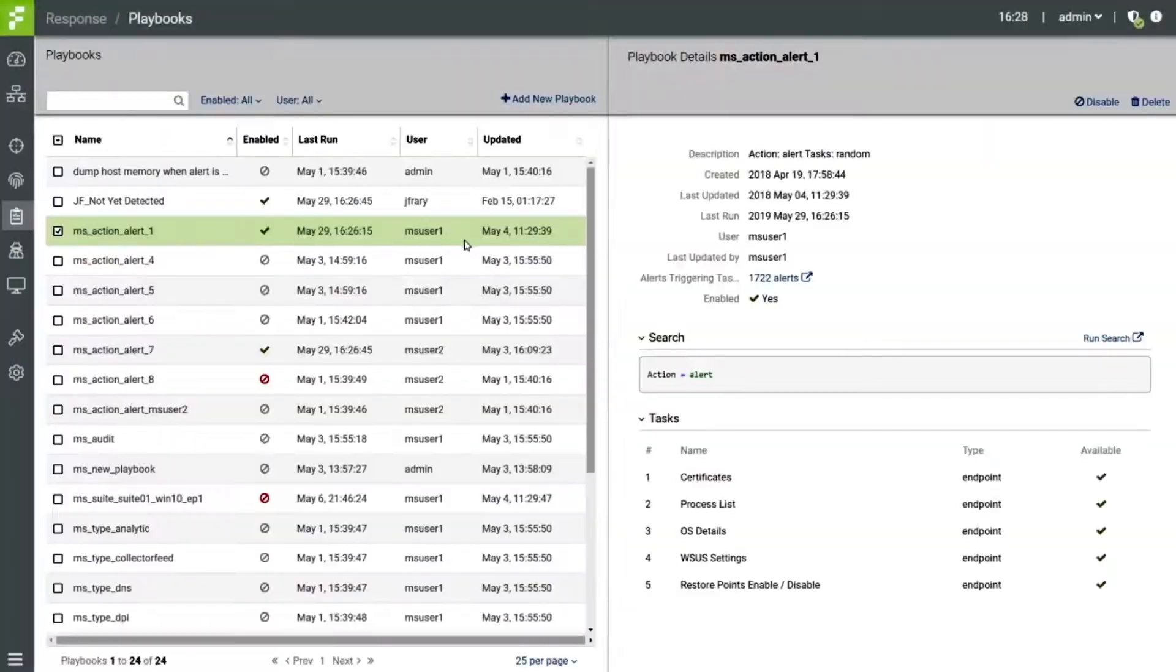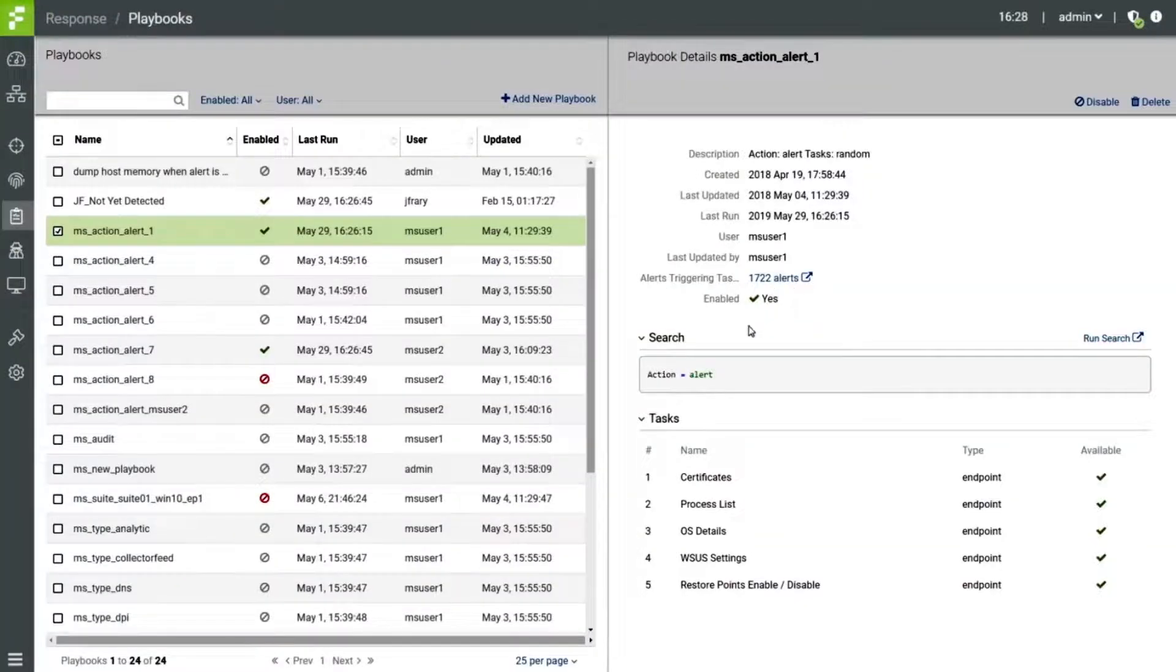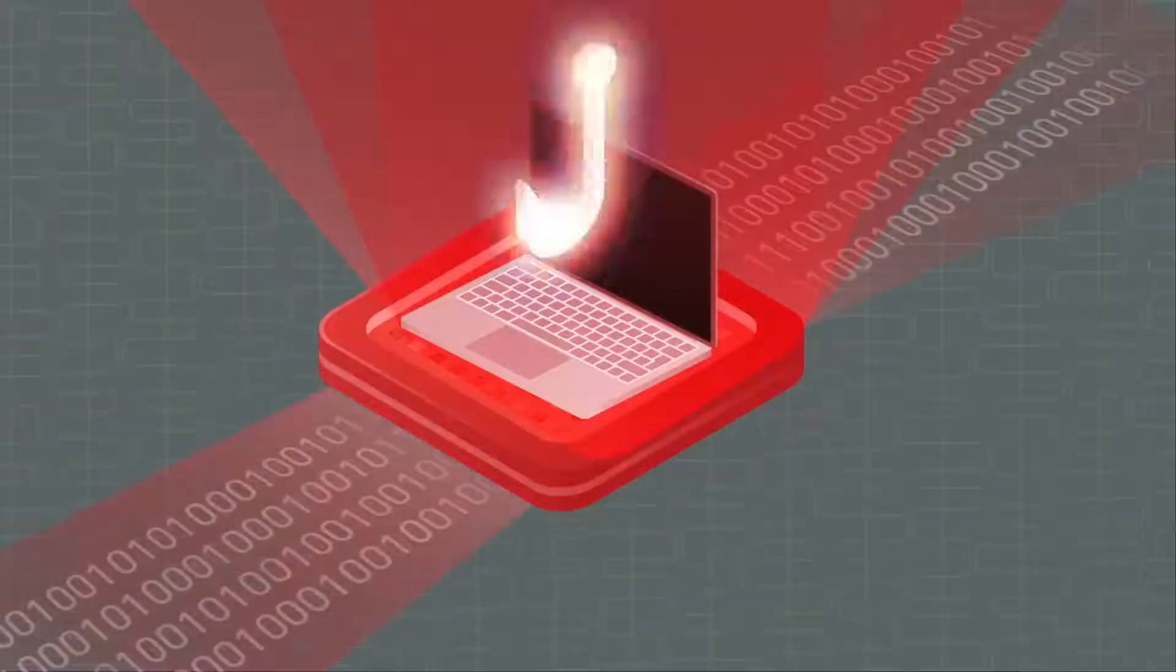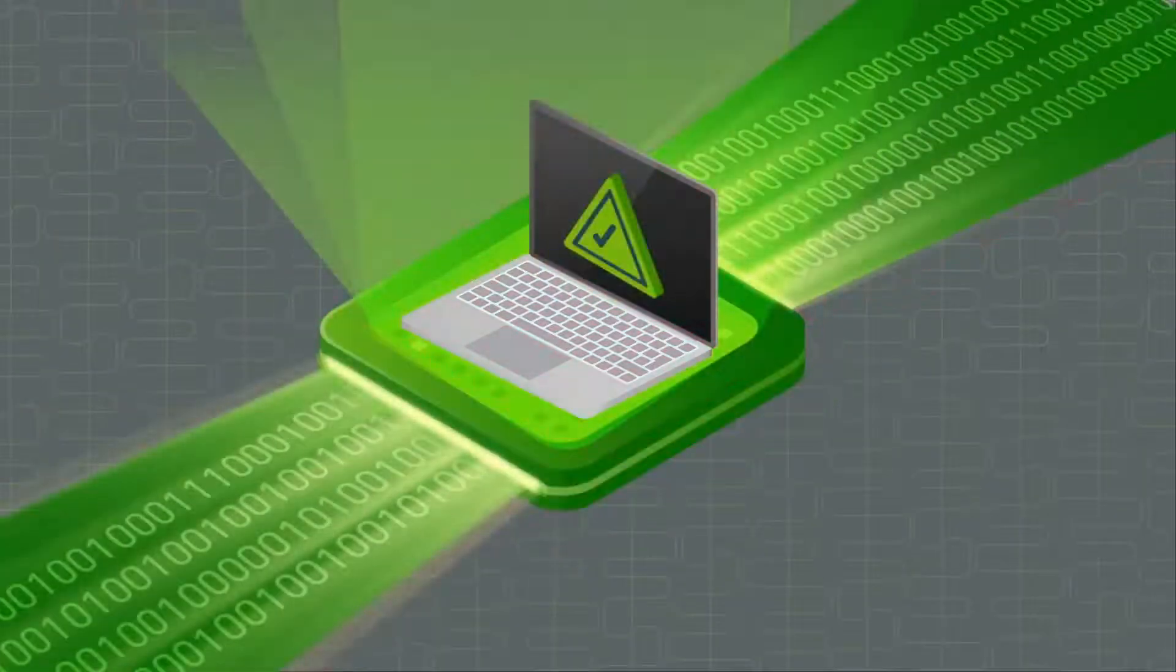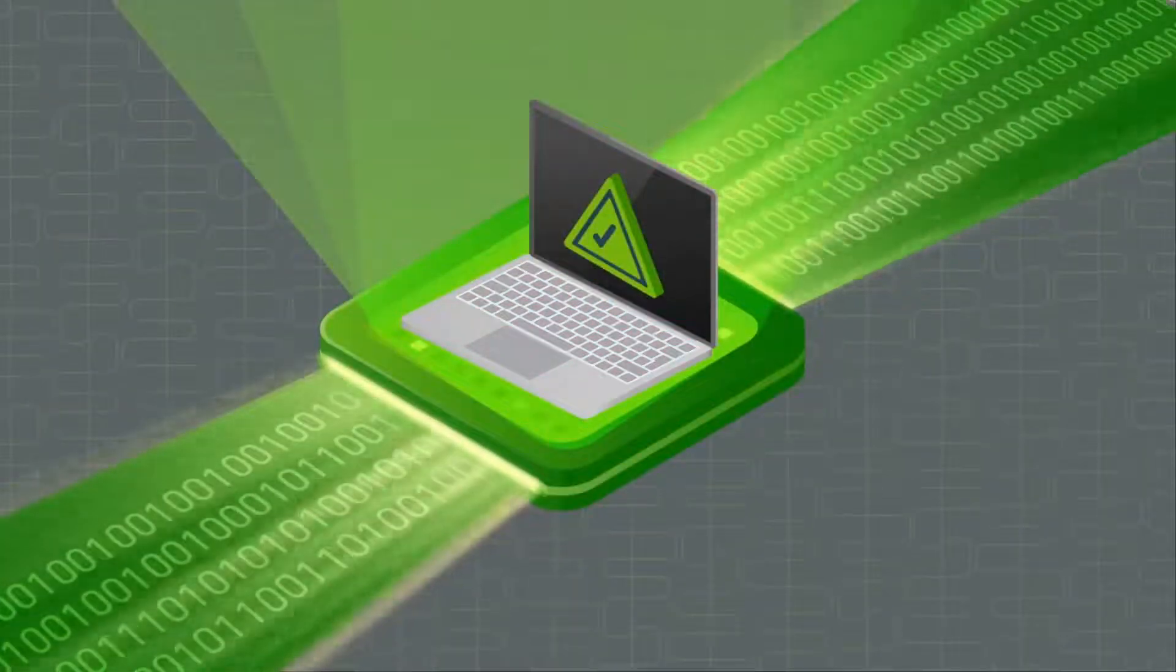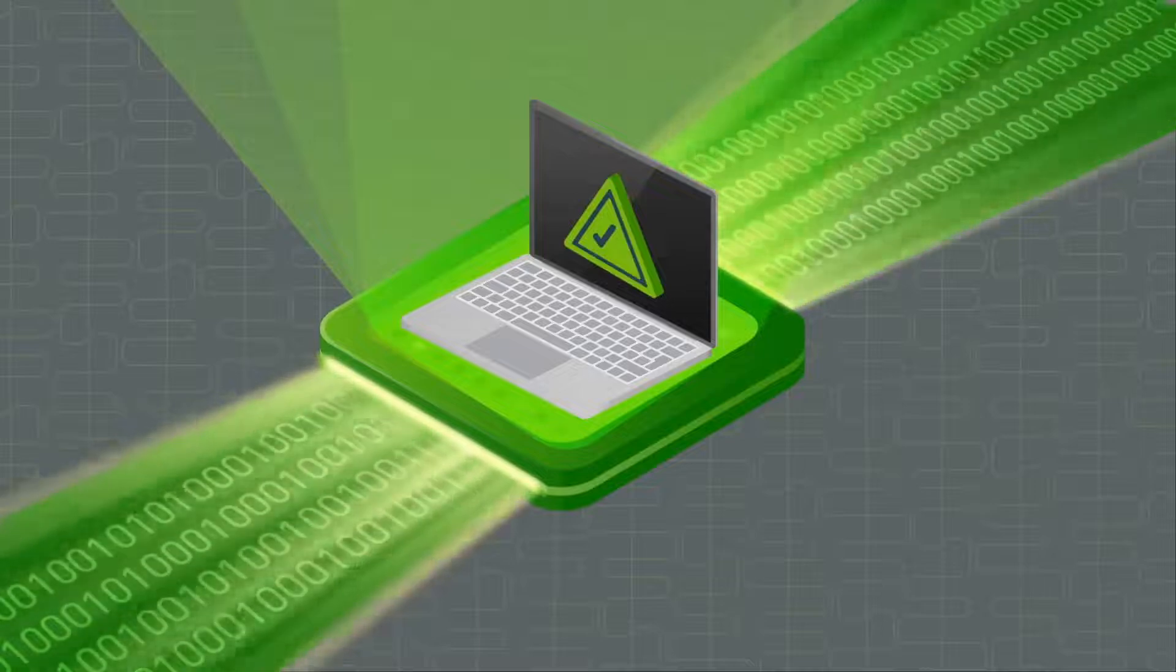Automates playbook response by providing seamless workflows for Fidelis endpoint, isolate threats, remove files and restore endpoints to a known good state.